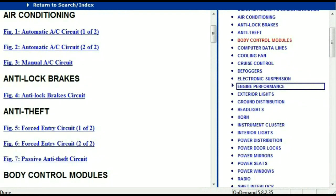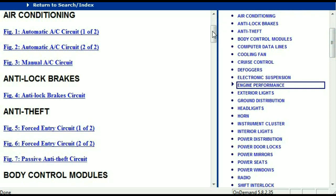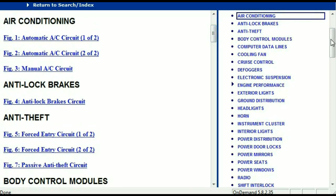Once the document has landed in your hands, it's going to look like this. It has got different chapters, and those chapters are different units within the vehicle which have got electrical circuits. For example, the air conditioner is a chapter on its own with circuit diagrams for both automatic and manual. Then we've got anti-lock brakes, anti-theft, body control modules, computer data lines, cooling fans, cruise control, defoggers, electronic suspension, and so forth. All these are your electrical diagrams or wiring diagrams.